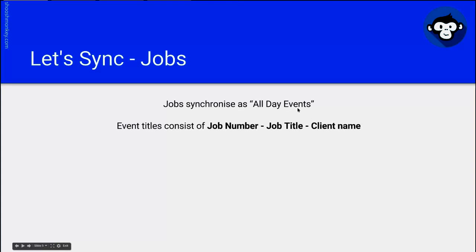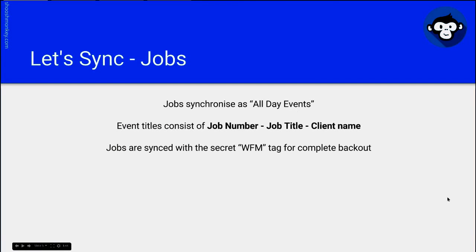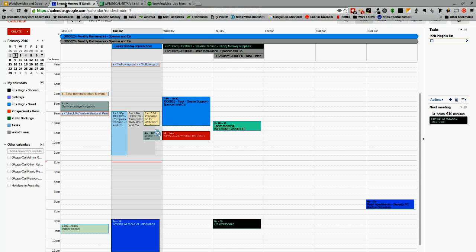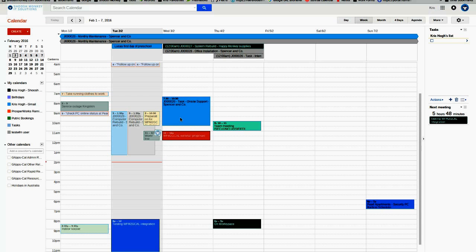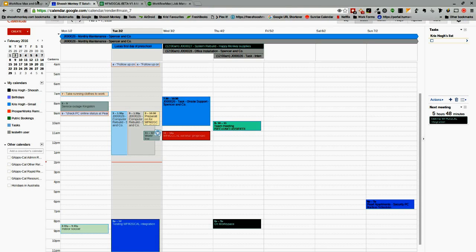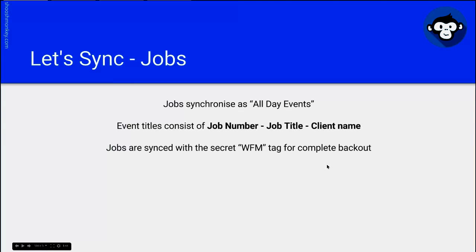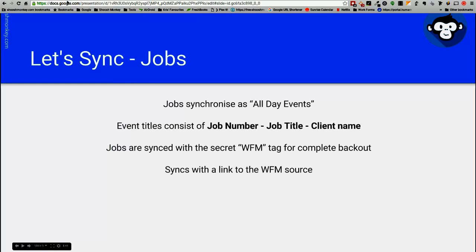Jobs are synchronized with the secret Work4Max tag for complete back out solution. So every job that is synced, every event that is synchronized with our integration has a secret tag attached to it, which enables you to clean all the events out of the calendar without touching your existing calendar entries. It syncs with a link to the Work4Max source.